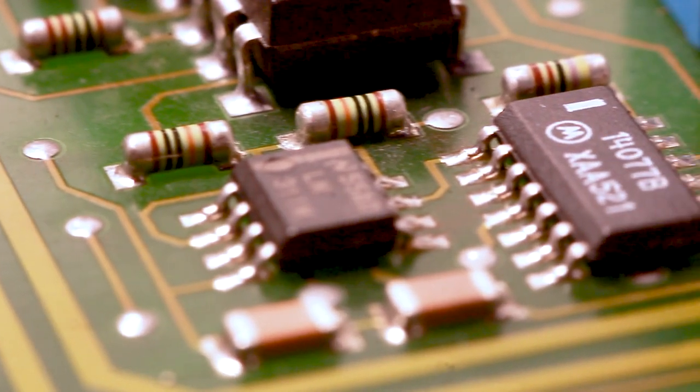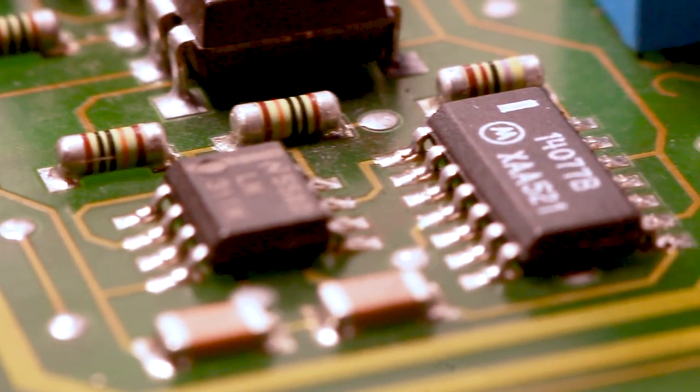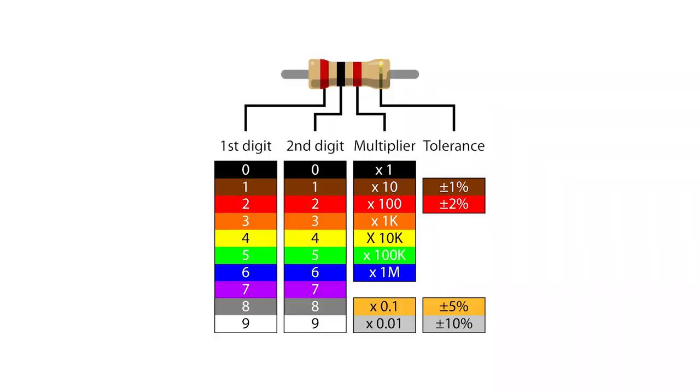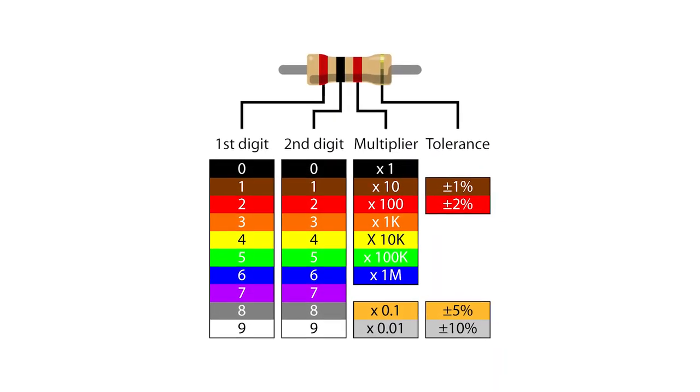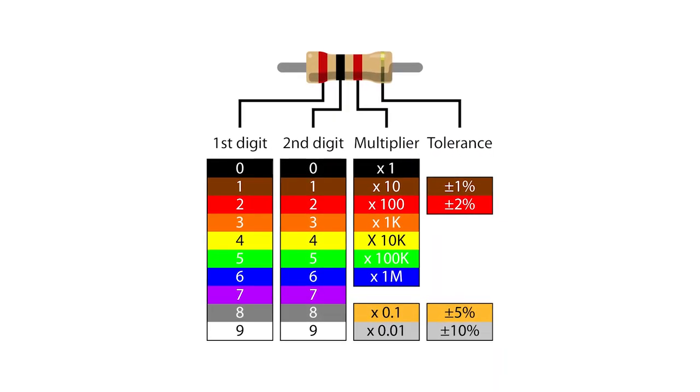Before proceeding, you have to determine the rated value of the resistor. Here is the table that helps you to find out the resistor value.